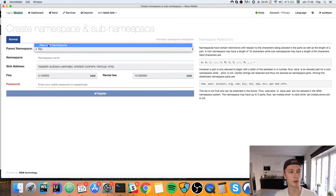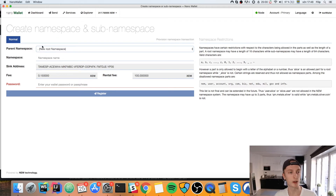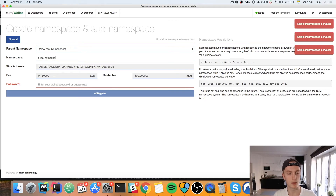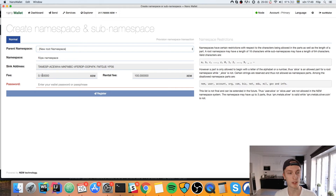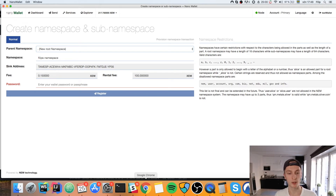If you haven't created anything before you'll just have the option for a new root namespace, and then you fill in the namespace name. Let's do 'phillips_namespace' — you can name it whatever you want. I already have one called 'philip' so I'm just doing this for test purposes. You'll also need enough XEM on your account; this will cost you 100 coins in the rental fee and then about 0.15 in the normal transaction fee.